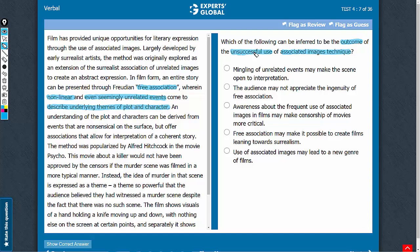So, the unsuccessful use of such a technique would indicate that the description of underlying themes of plot and character is not correctly received by the viewers. We need an answer choice on similar lines. Let's look at the answer choices.